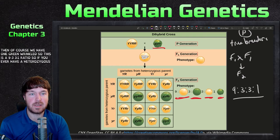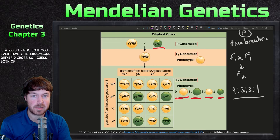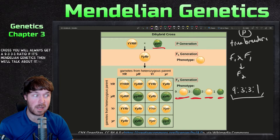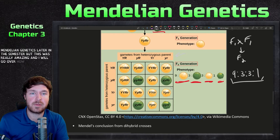And then of course one green wrinkled. So this is a nine, three, three, one ratio. If you ever have a heterozygous dihybrid cross — both characters heterozygous — you will always get a nine, three, three, one ratio if it's Mendelian genetics. We'll talk about non-Mendelian genetics later in the semester.